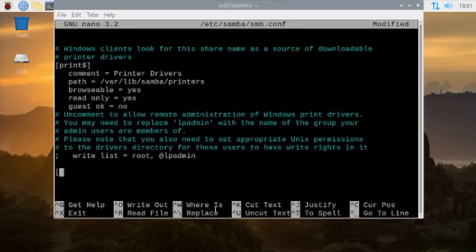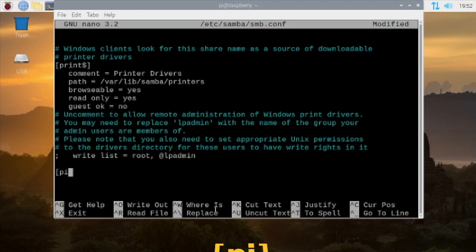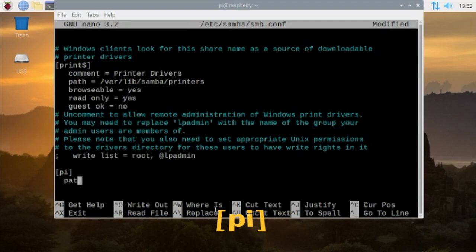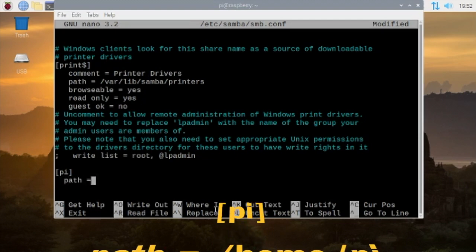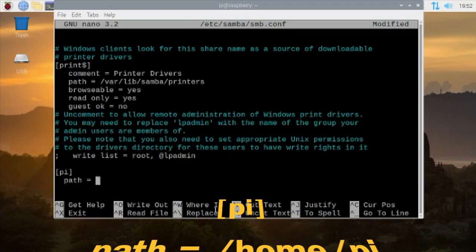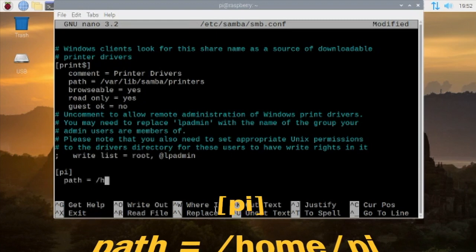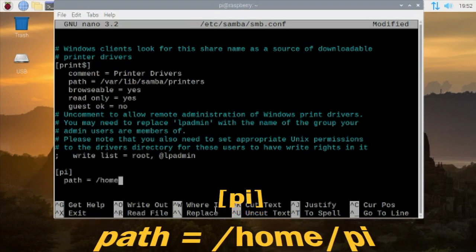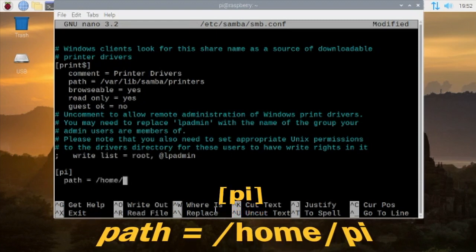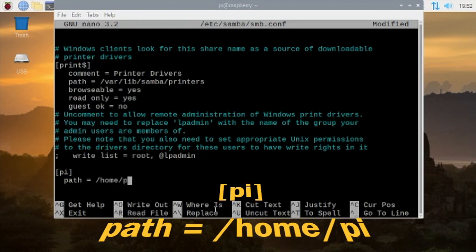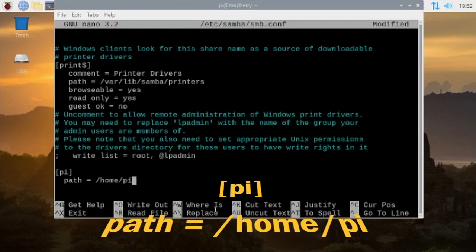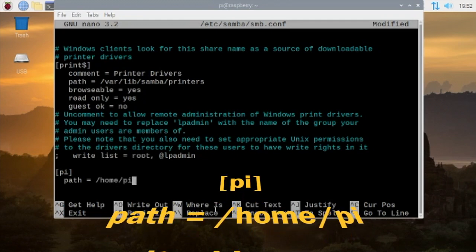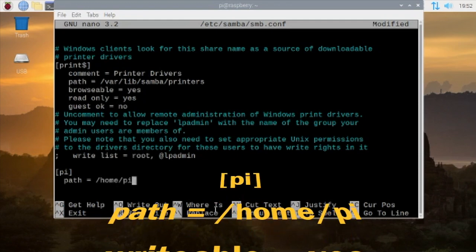Open bracket, type in pi, then close bracket. Next line will be two space or three space, type in path space equal sign space /home/pi. That's the path name.